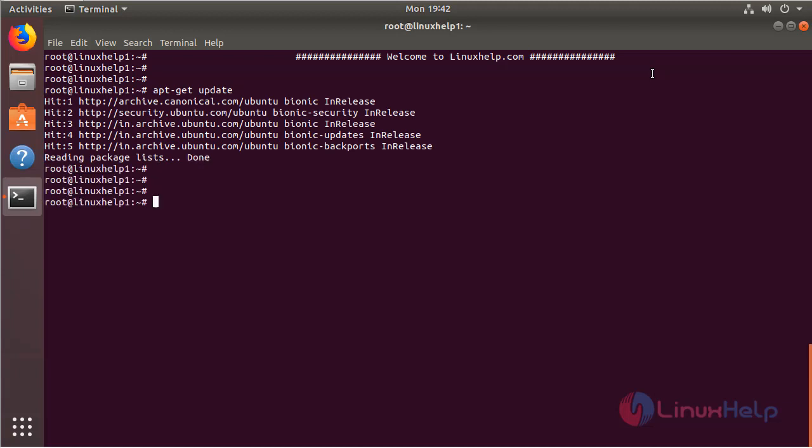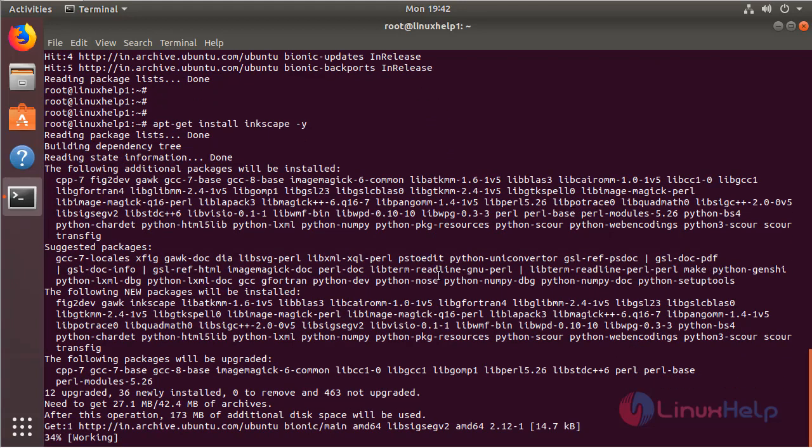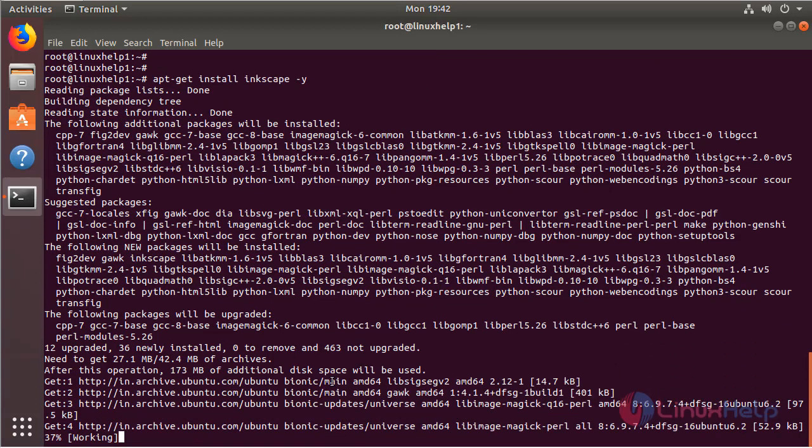After updating the system repository, we can install Inkscape application using this following command. Then hit enter. The application is installing now.